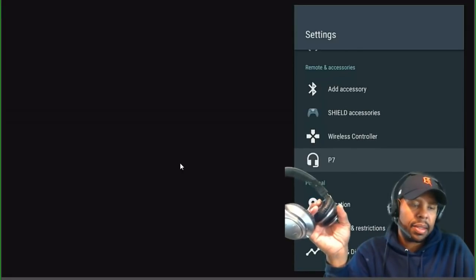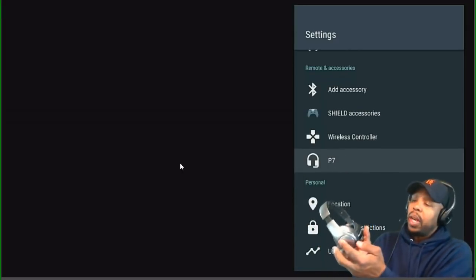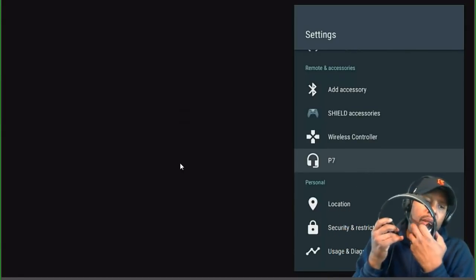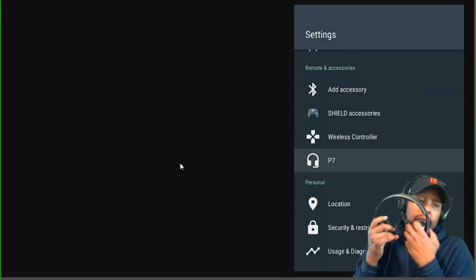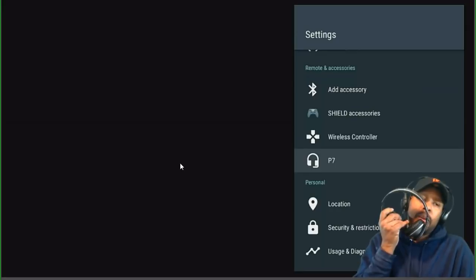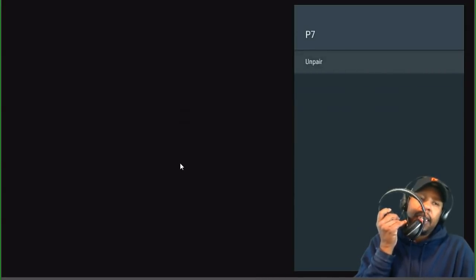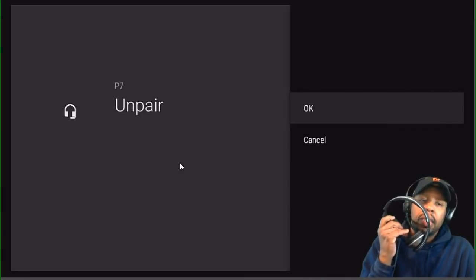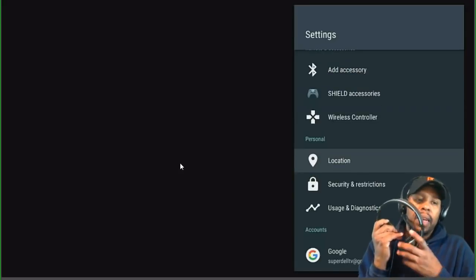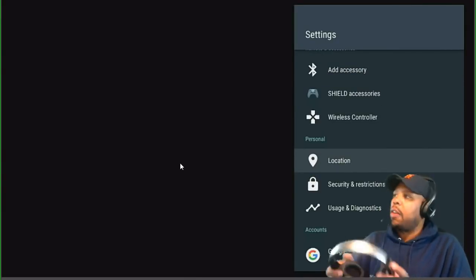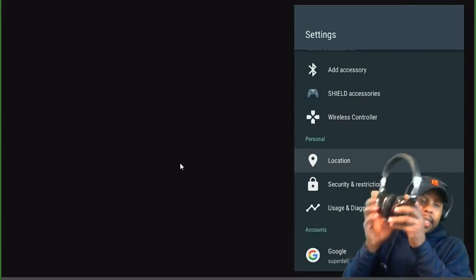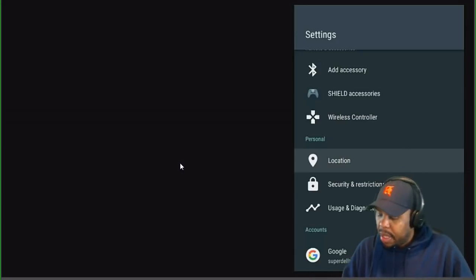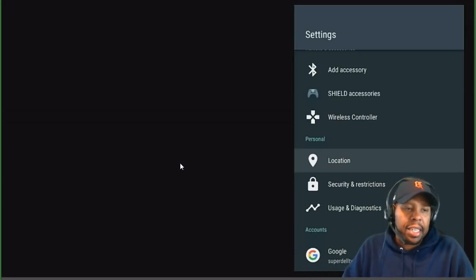When you turn off your Bluetooth device, you'll lose connectivity. You can also unpair a device by clicking on it and selecting unpair. Note that a device can only be paired to one source at a time — mine were connected to my phone, which is why they wouldn't pair immediately.